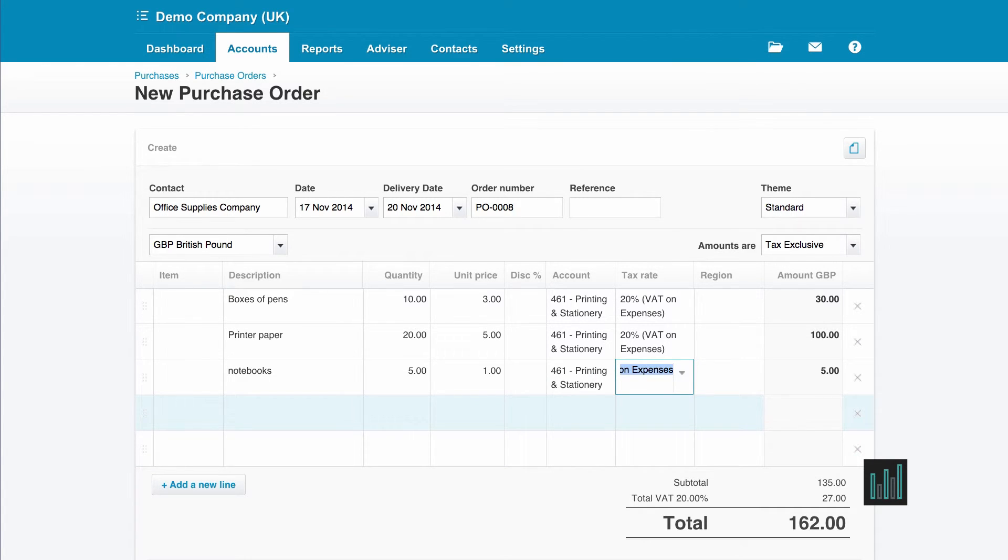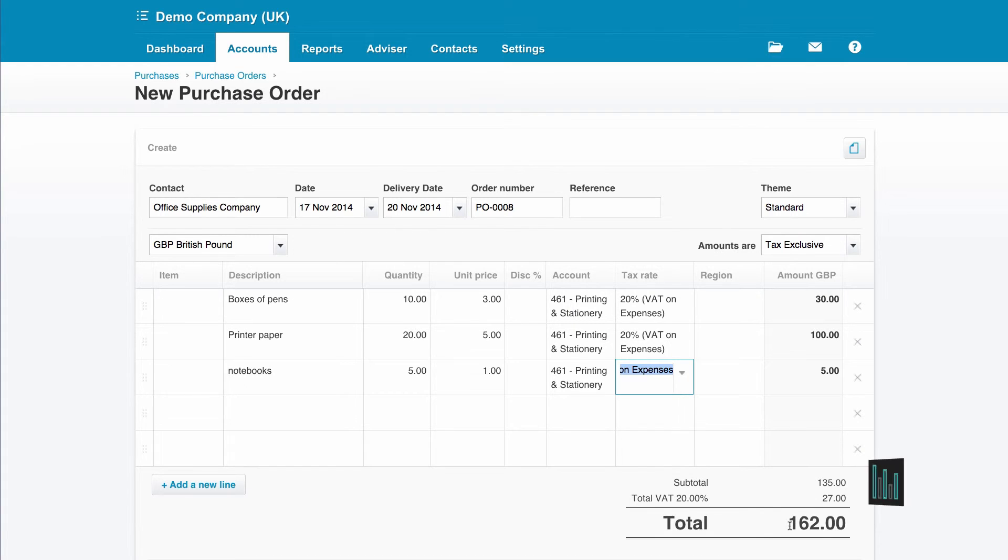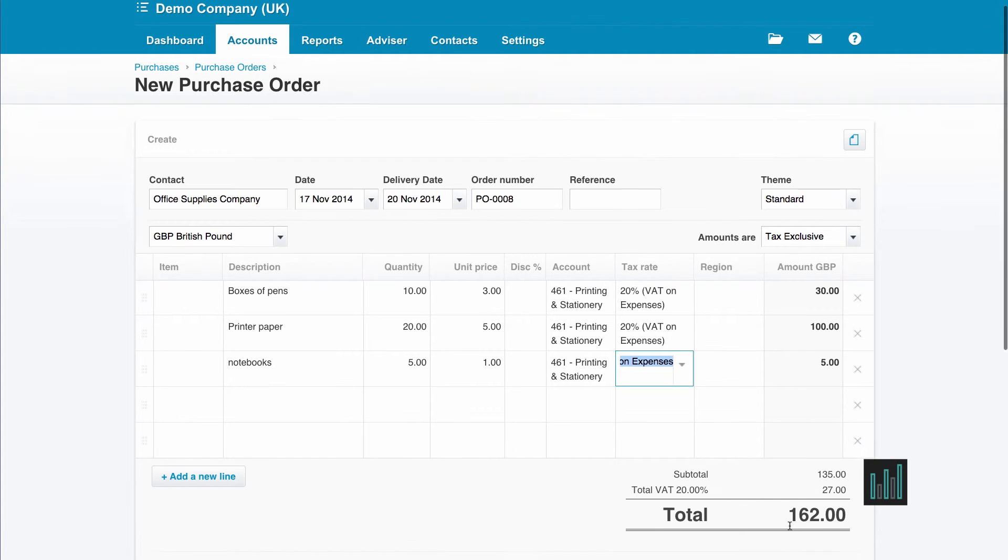So then I've completed my purchase order so I can check everything's correct. And the total will be £162.